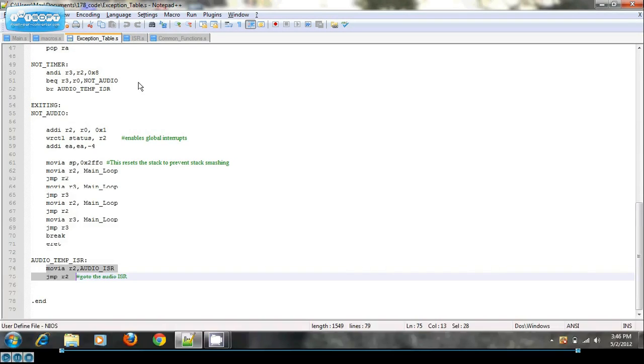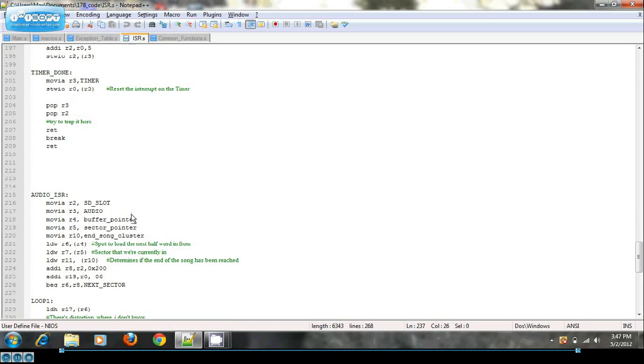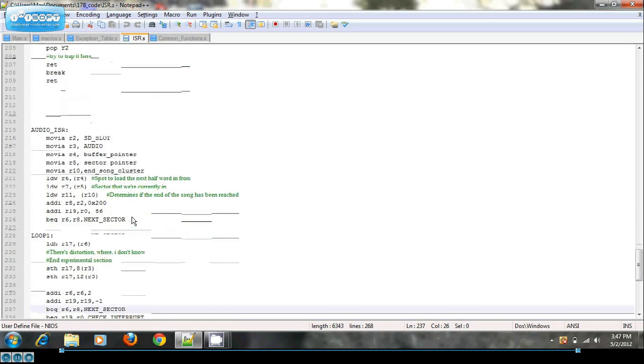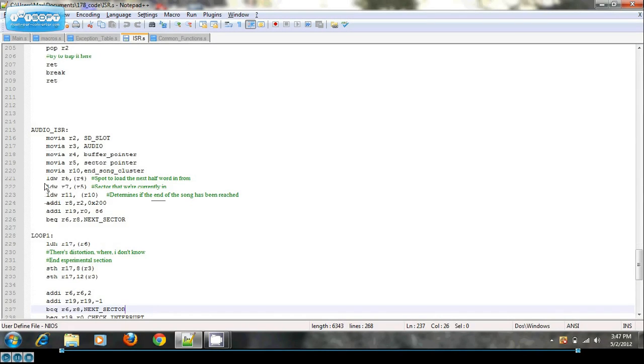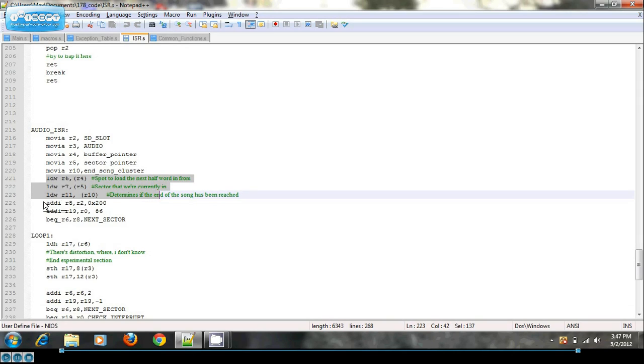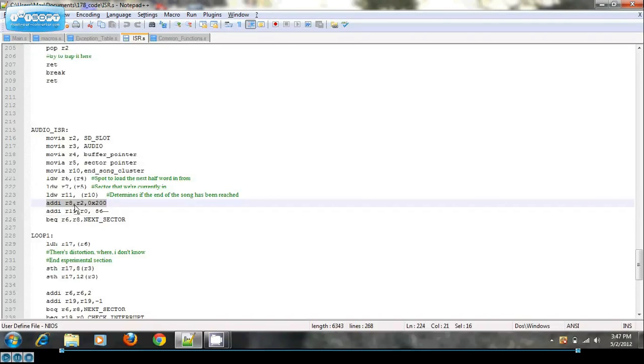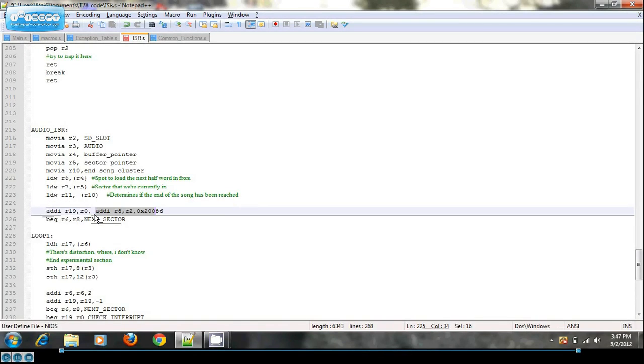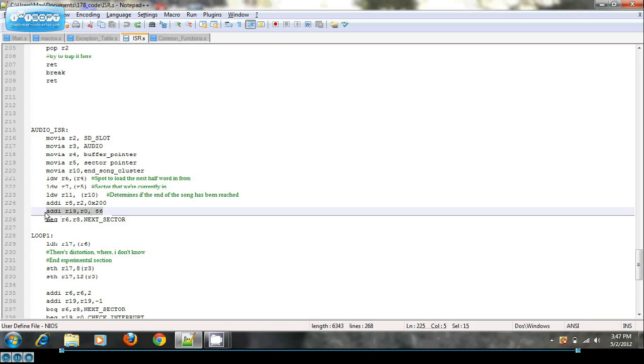So when we get to the audio ISR, I load in my buffer pointer, sector pointer, song cluster. And I also get the endpoint of the buffer and how many loops I'm going to do right here, so how many 16-bit words I'm going to load into the audio core.